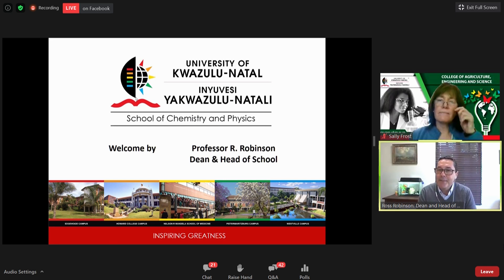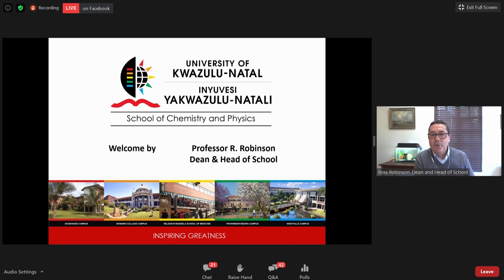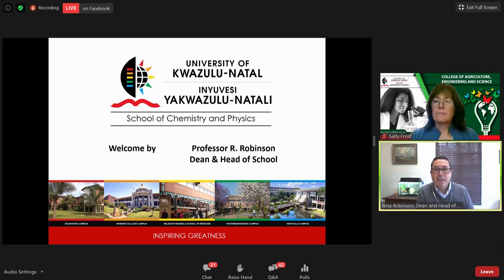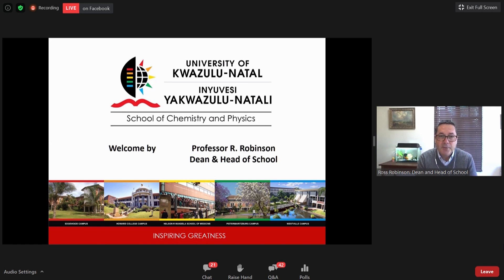Good morning everyone. Thank you Sally for the kind introduction. I'm delighted to share with my colleagues some of the research and material we cover in our undergraduate and postgraduate studies within the School of Chemistry and Physics. This morning I'm joined by three colleagues: Dr. Tishana Singh, an analytical chemist based on the Durban campus; Dr. Nkosinati Dlamini, a physicist in Pietermaritzburg; and Professor Thomas Conrad, also a physicist.